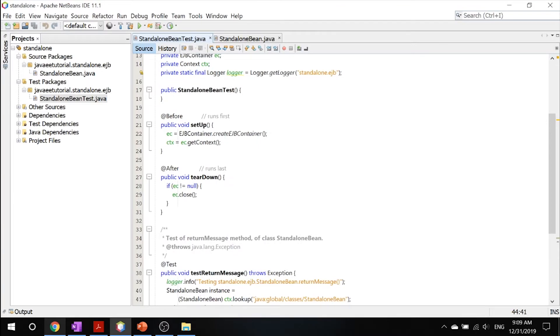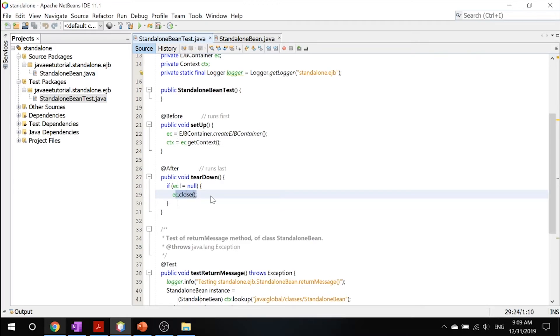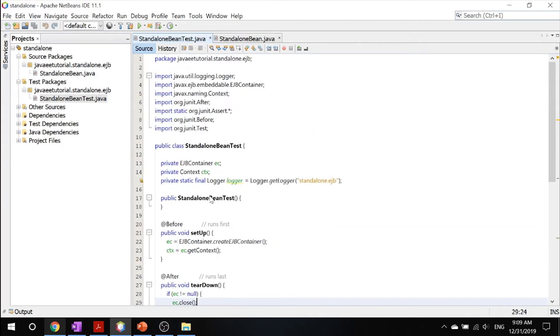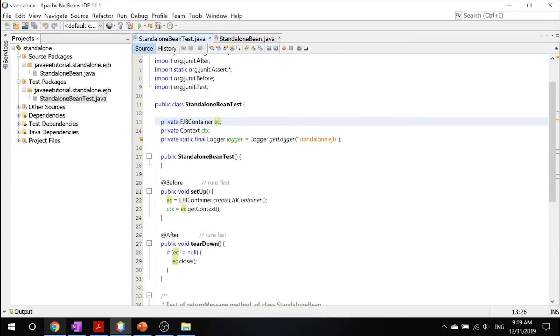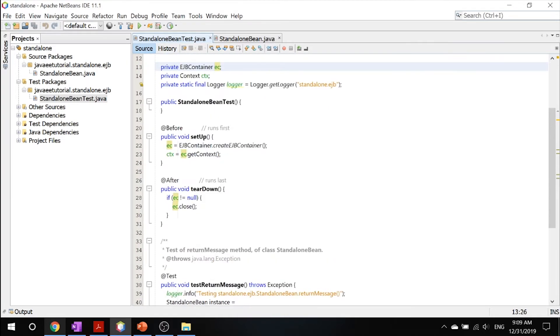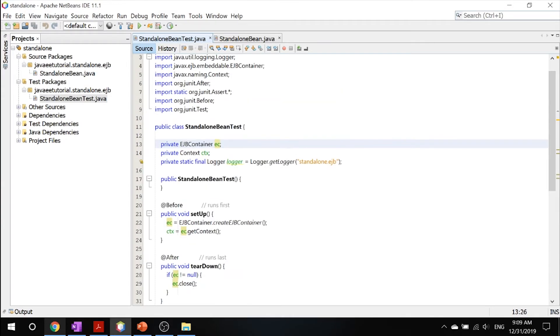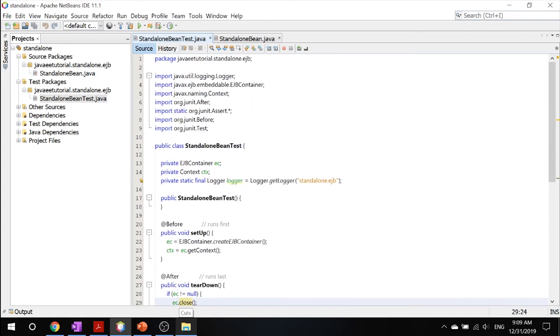Finally, once those are all done, this after annotation sets that this method runs last, and it gets rid of any instance of this EJB container. Although this is not necessary, this really helps you out because this EJB container takes up a lot of resources in your computer. So just tearing it down and making sure that it's closed, it really helps out in the long run.